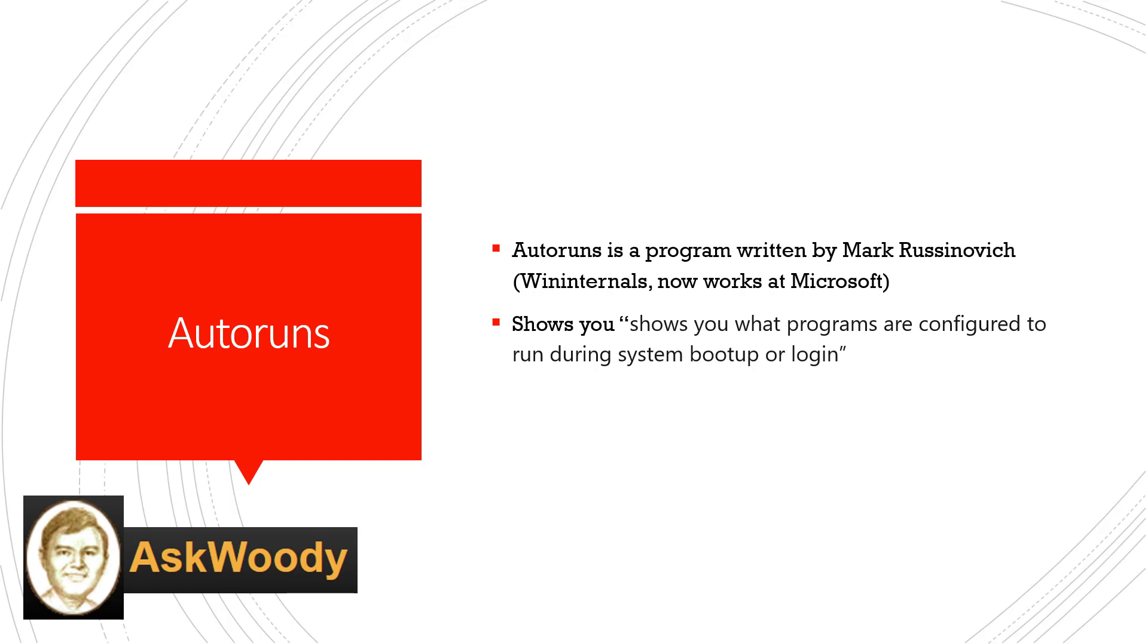And this one in particular, I'll tell you in just a little bit about why I thought of this. But first what it does is it shows you what programs are configured to run during system boot up or login. This can be helpful, especially when you're trying to debug why a system is running so slow. It helps you know what's loading up, what's installed.